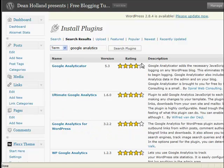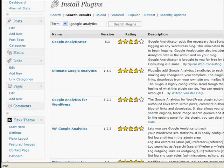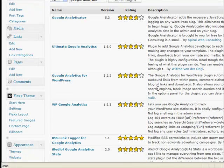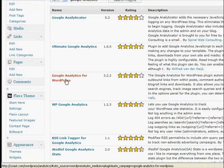What this will now do is, there's quite a lot of plugins to do with Google Analytics, but there's one in particular that I suggest you go for and that's Google Analytics for WordPress.